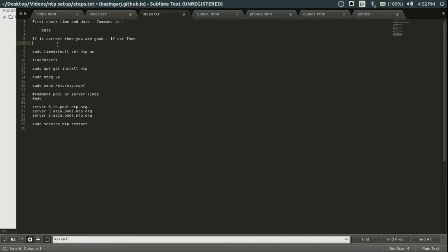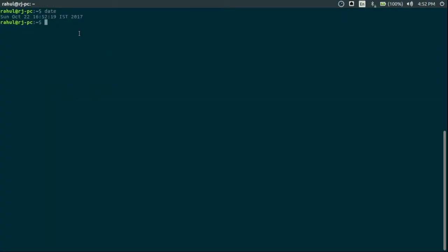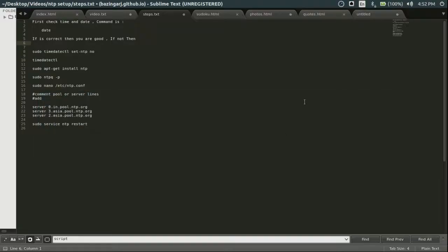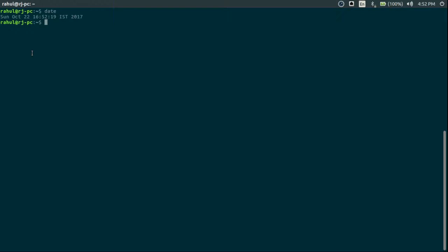So if your time is not in sync with your PC or your time zone, then you can do what? These are commands for that. Do one by one.